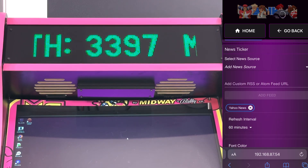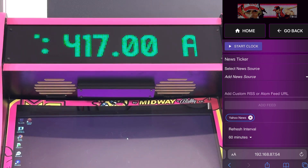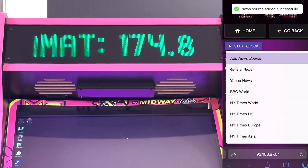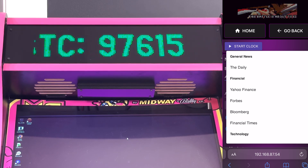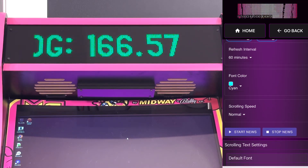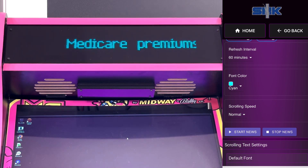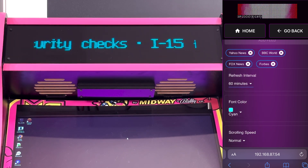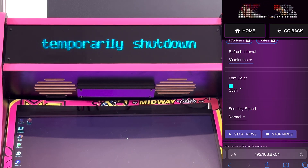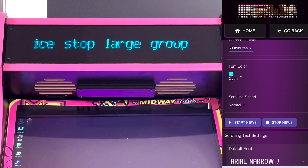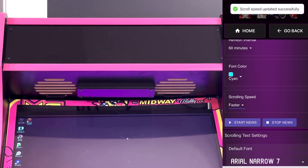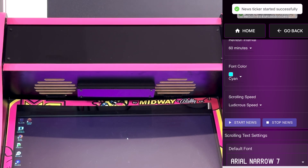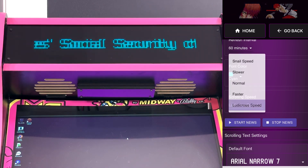We also have a news widget, which is pretty cool. By default it's set to a Yahoo News source, but you can pick a bunch of sources and hit Start News — it shows you a nice news ticker. You can set the refresh interval; right now we have it refreshing every hour. You can also change the scrolling speed — if you want it to scroll a bit faster or even really fast, though that's probably a bit too fast. So that's all configurable.